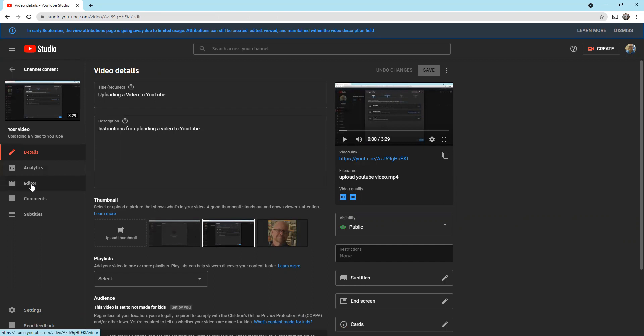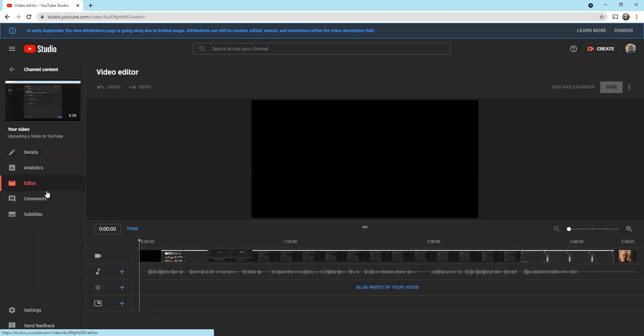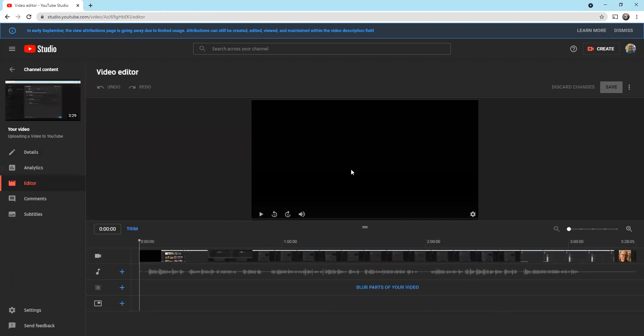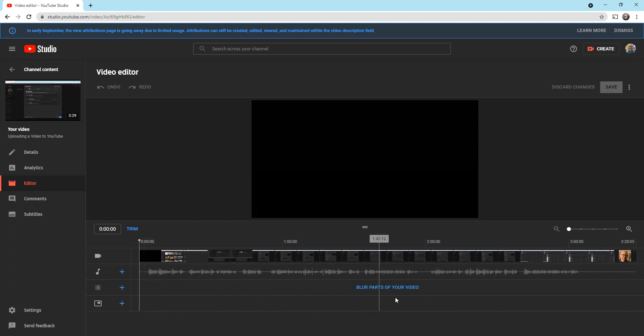I'm going to click on editor and it shows me a preview screen right here of my video, but it also shows me the video itself right here. It shows me the audio right here, and then I can do other things like I can add a blur to part of the video and I can add elements like cards and end screens. We'll talk more about that at a later time.